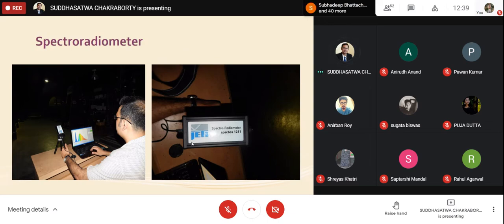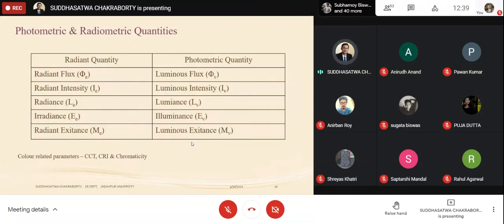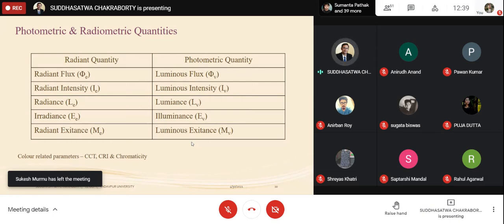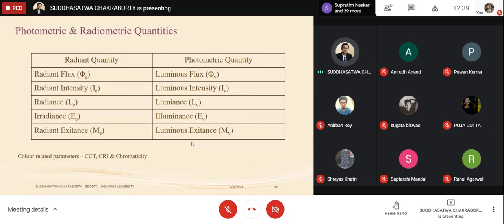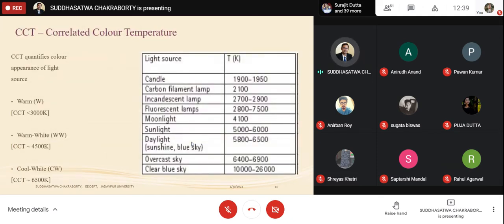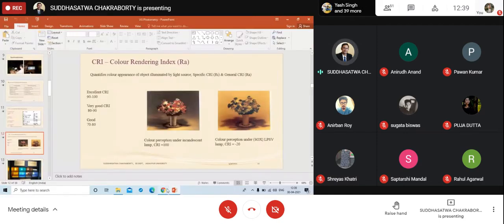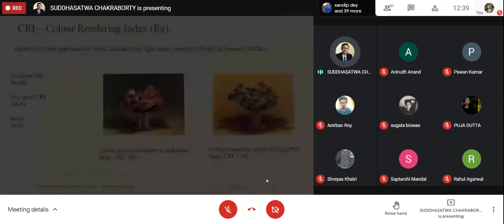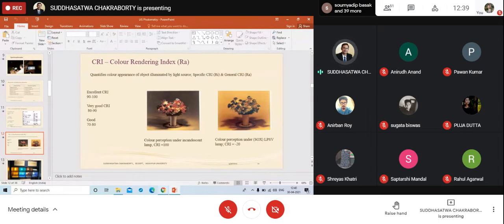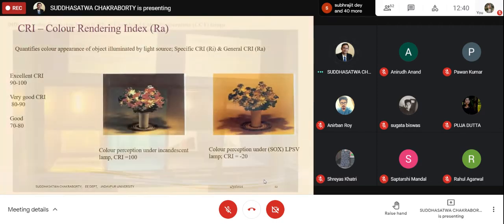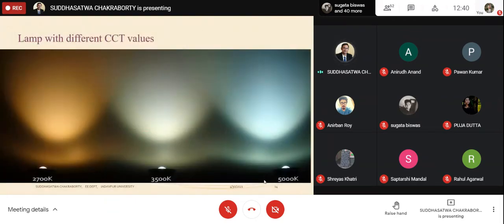Photometric quantities have equivalent radiometric counterparts: luminous flux corresponds to radiant flux, luminous intensity to radiant intensity, luminance to radiance, illuminance to irradiance, and luminous exitance to radiant exitance. CCT and CRI are colorimetric measurements that form an integral part of photometric measurement, and colorimeters are used for these measurements.